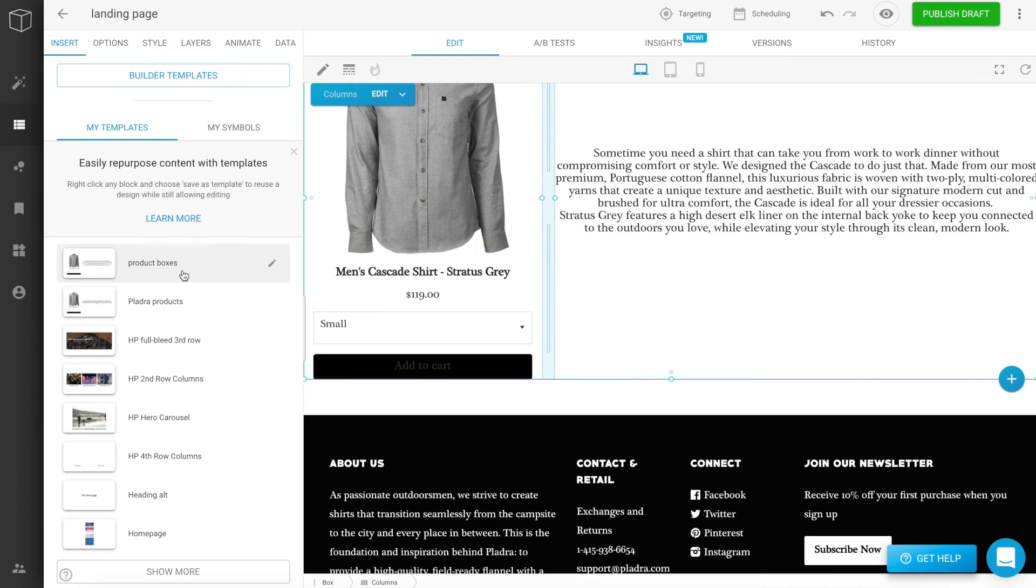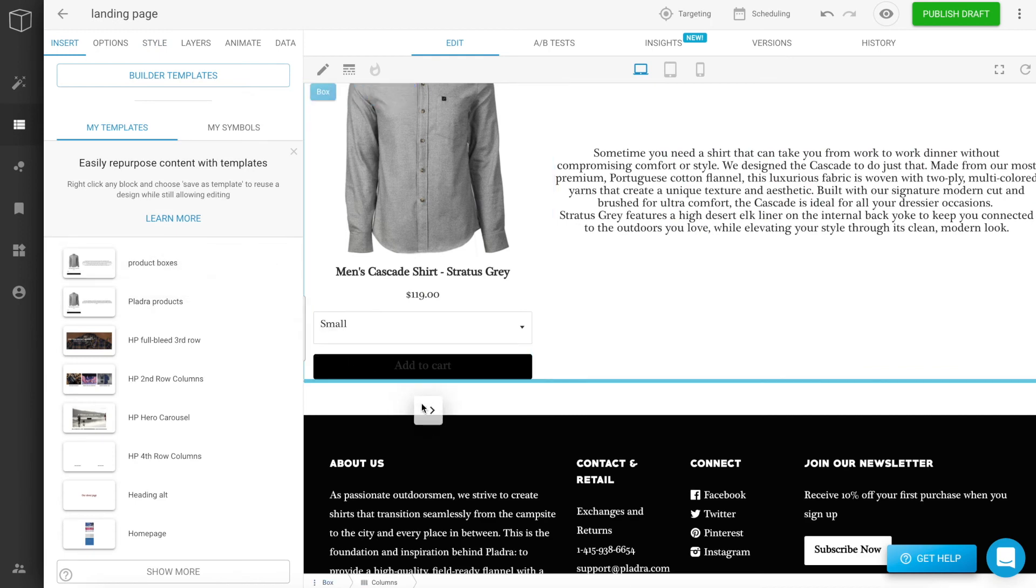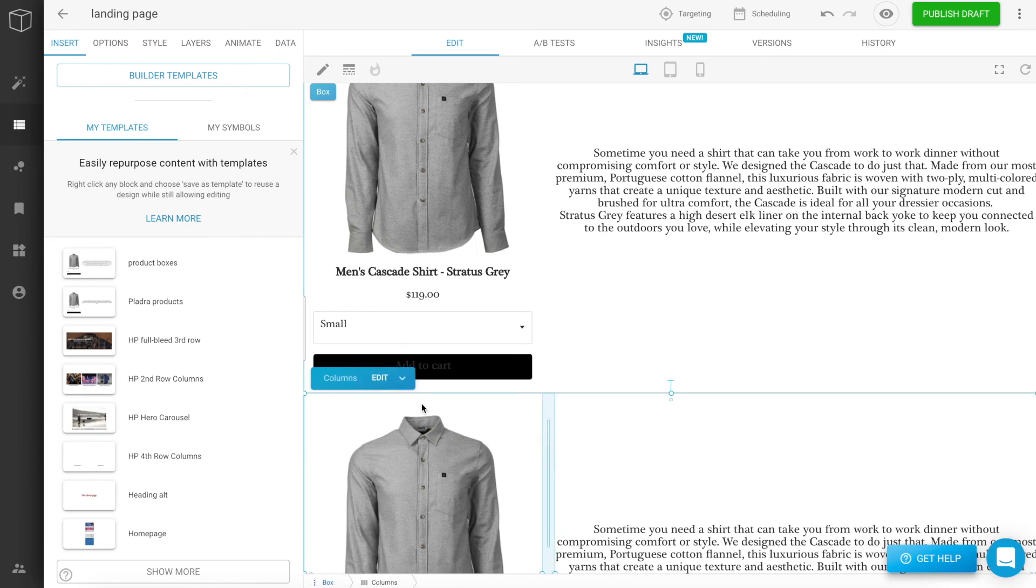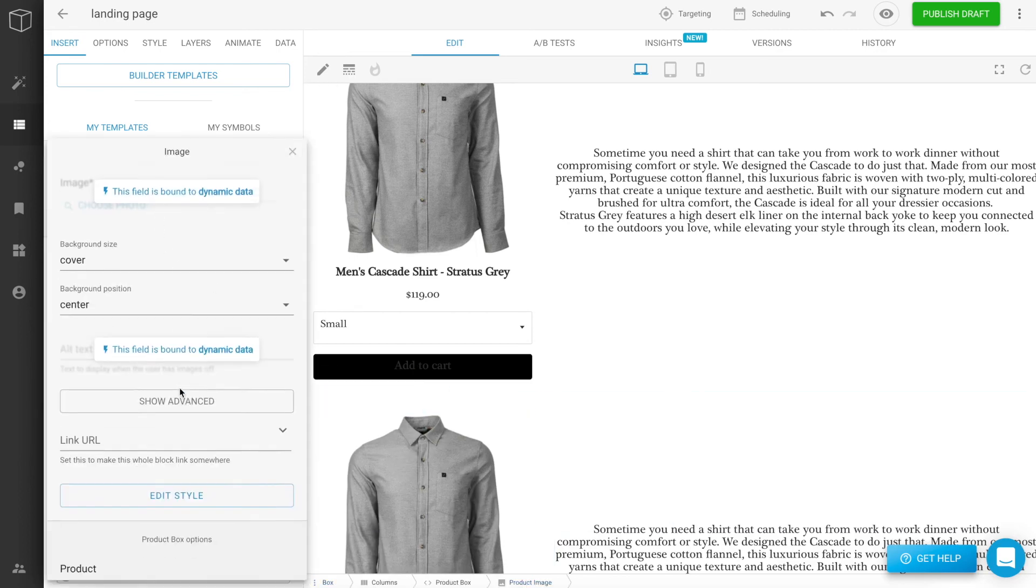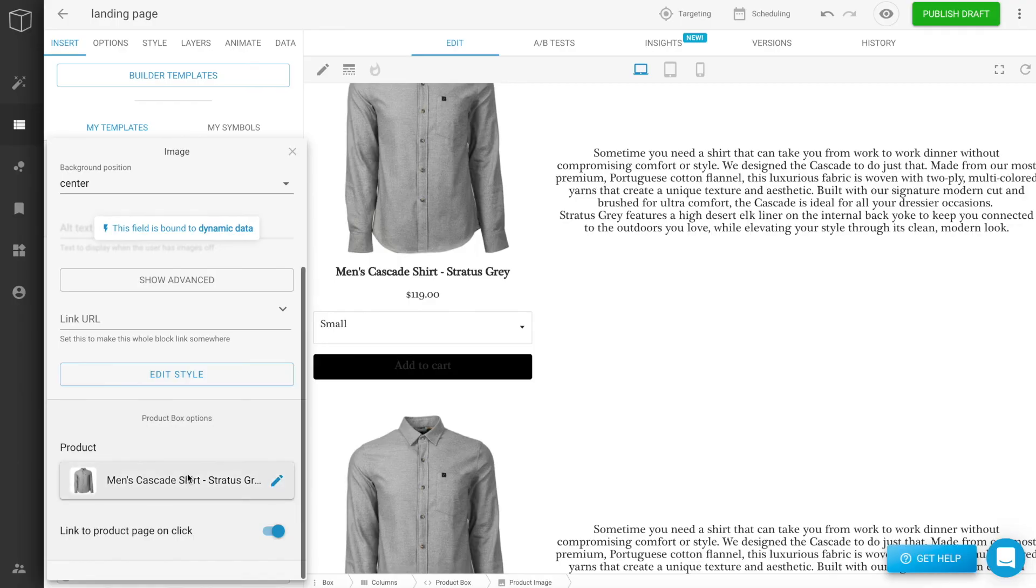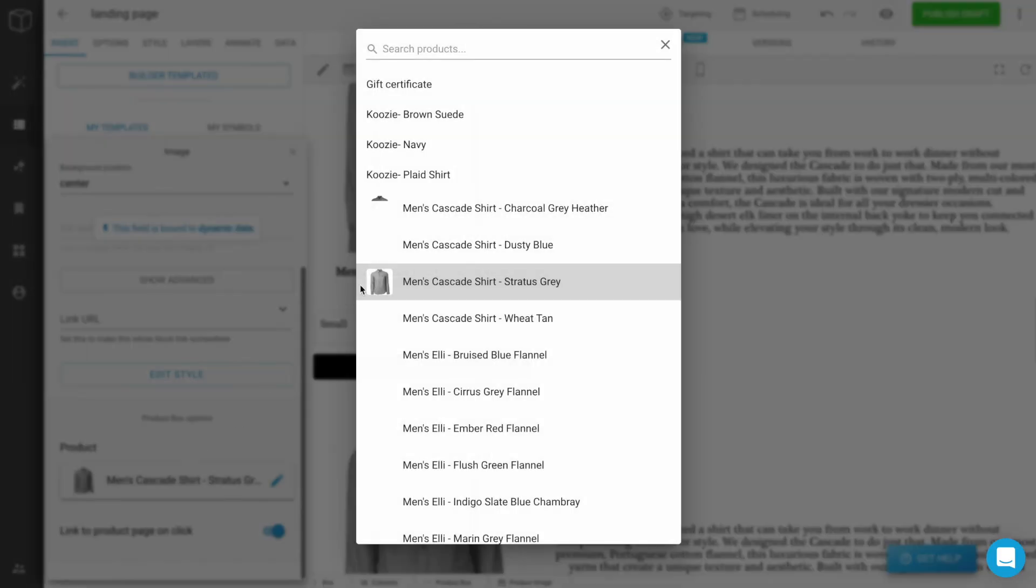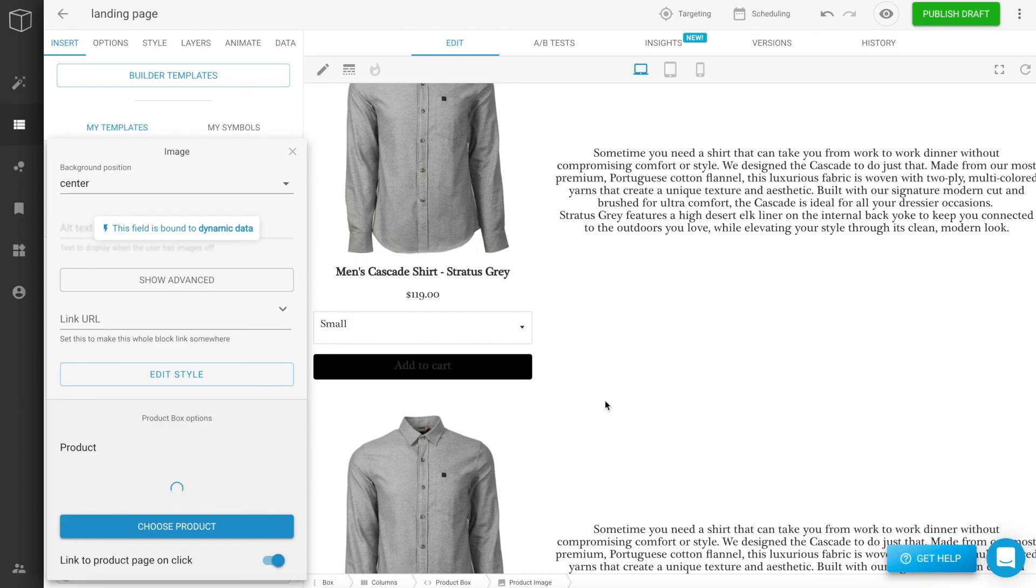On the left sidebar, under my templates, you can grab your saved templates and drag it down onto the page. You can change out the image to a different product and done. Don't forget to change the description as well.